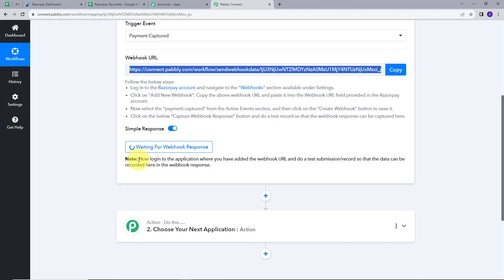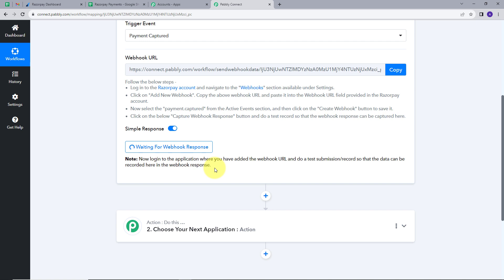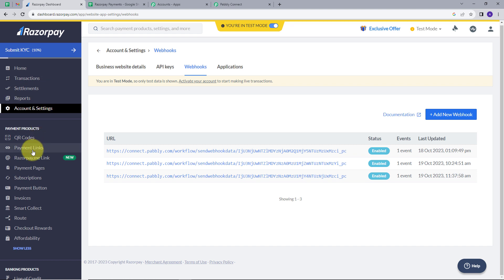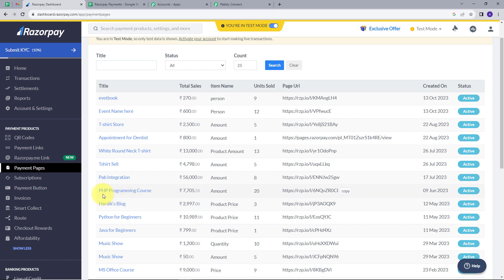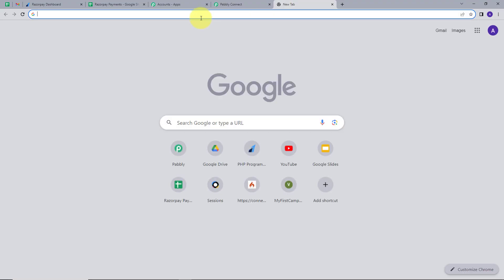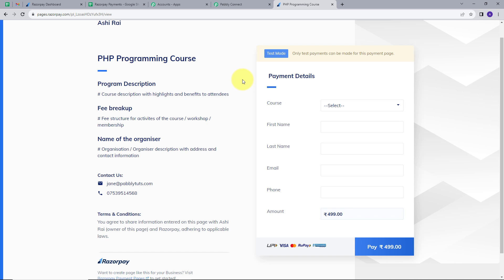I will go back to PablyConnect. It says to do a Test Submission Record so the data can be recorded in the Webhook response. I will go back to Razorpay and navigate to Payment Pages. I'll find my product, PHP Programming Course, copy its link, and open it in a new tab. I will fill in dummy details — selecting PHP Programming Course and entering the first name as Test.